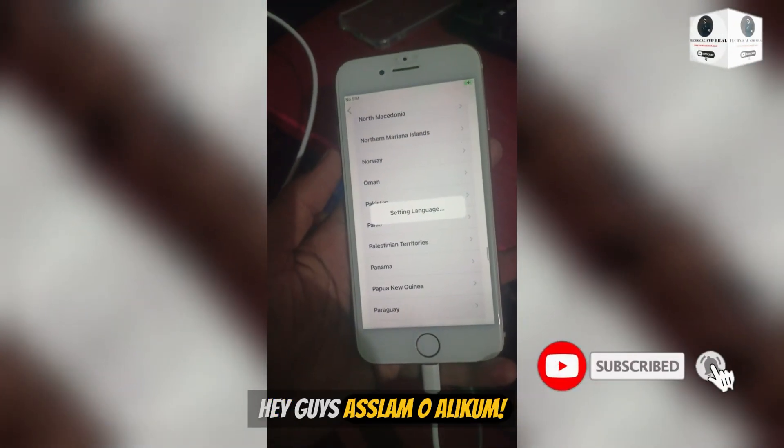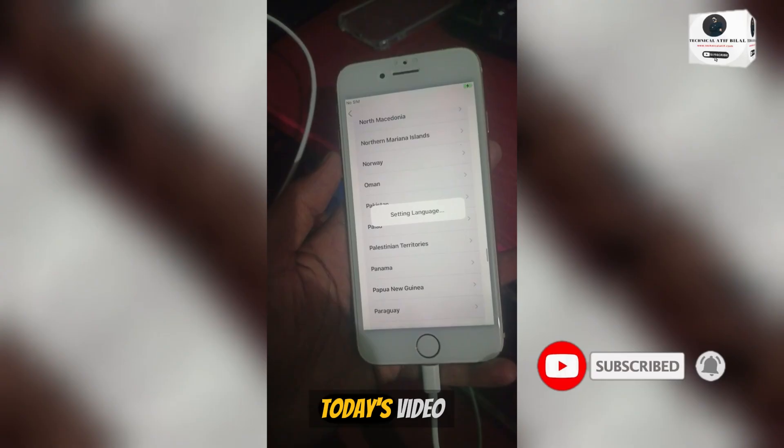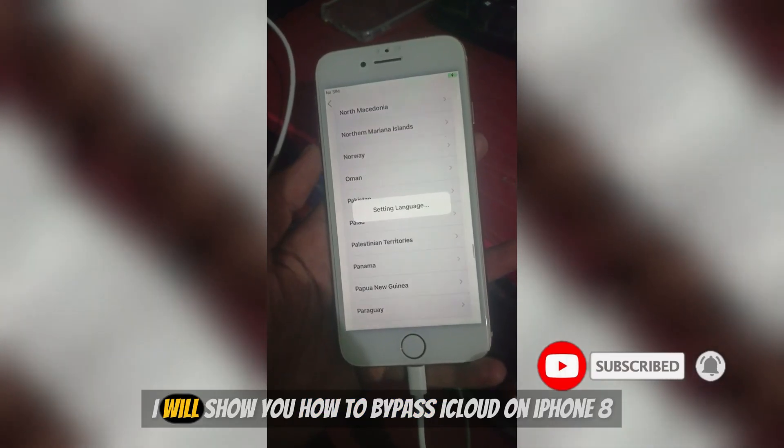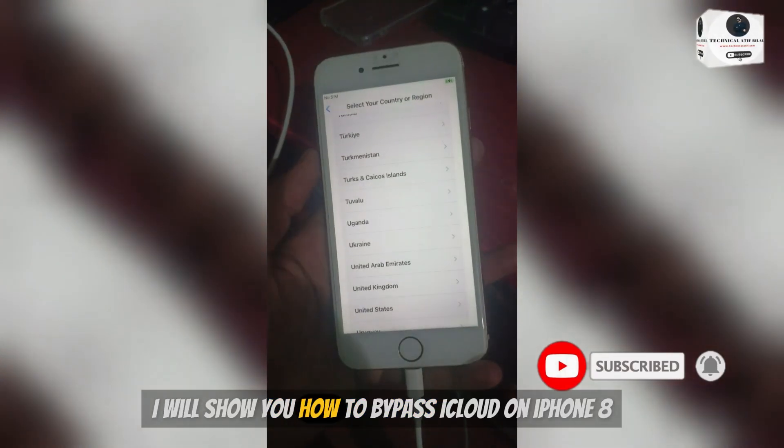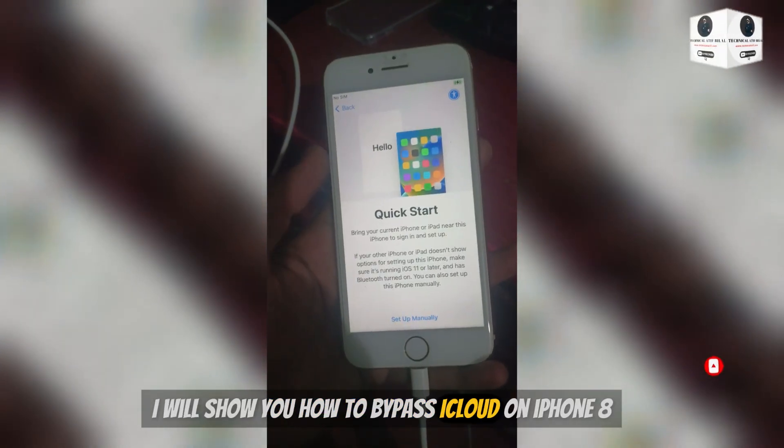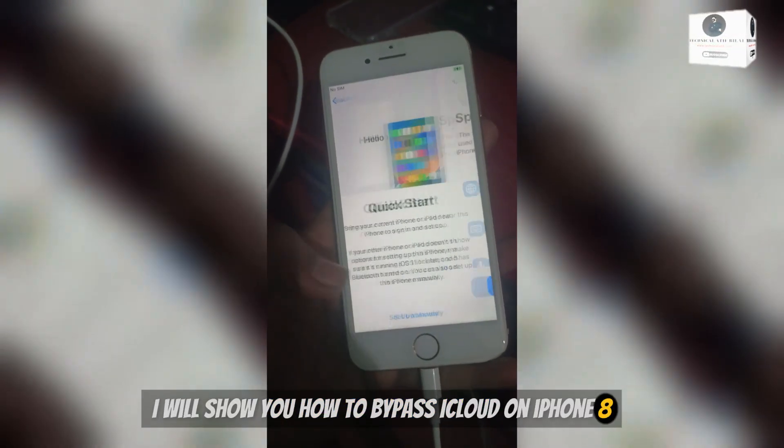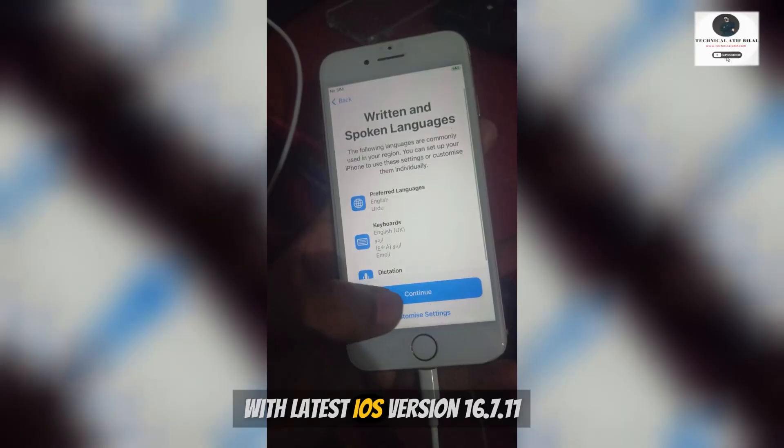Hey guys, assalamu alaikum. Today's video I will show you how to bypass iCloud on iPhone 8 with latest iOS version 16.7.11.